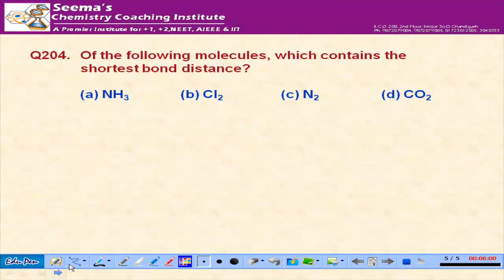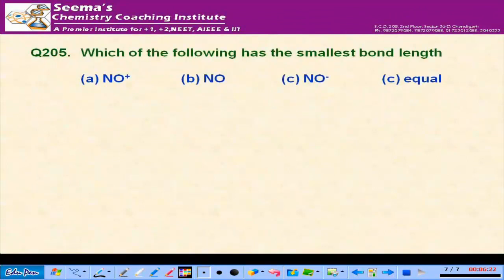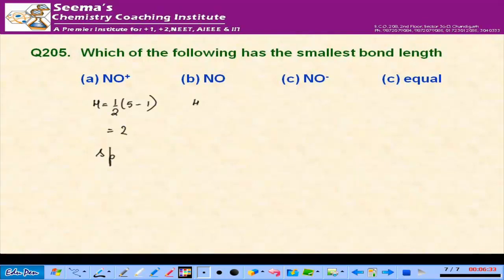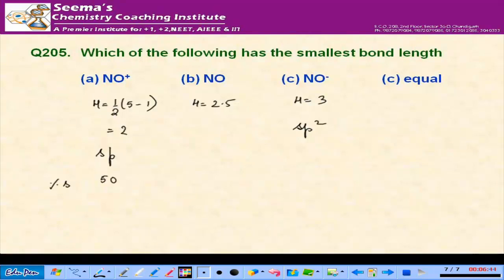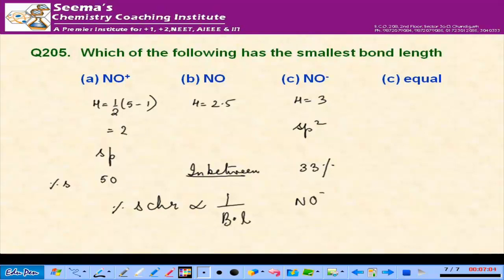Of the following molecules, nitrogen contains the shortest bond distance because of the presence of a triple bond. For NO⁺, bond order = (5+1)/2 = 3; for NO it is 2.5; for NO⁻ it is 2. SP hybridization has 50% s-character, SP2 has 33% s-character. Percentage s-character is directly proportional and inversely proportional to bond length. So NO⁺ has the shortest bond length, then NO, then NO⁻.